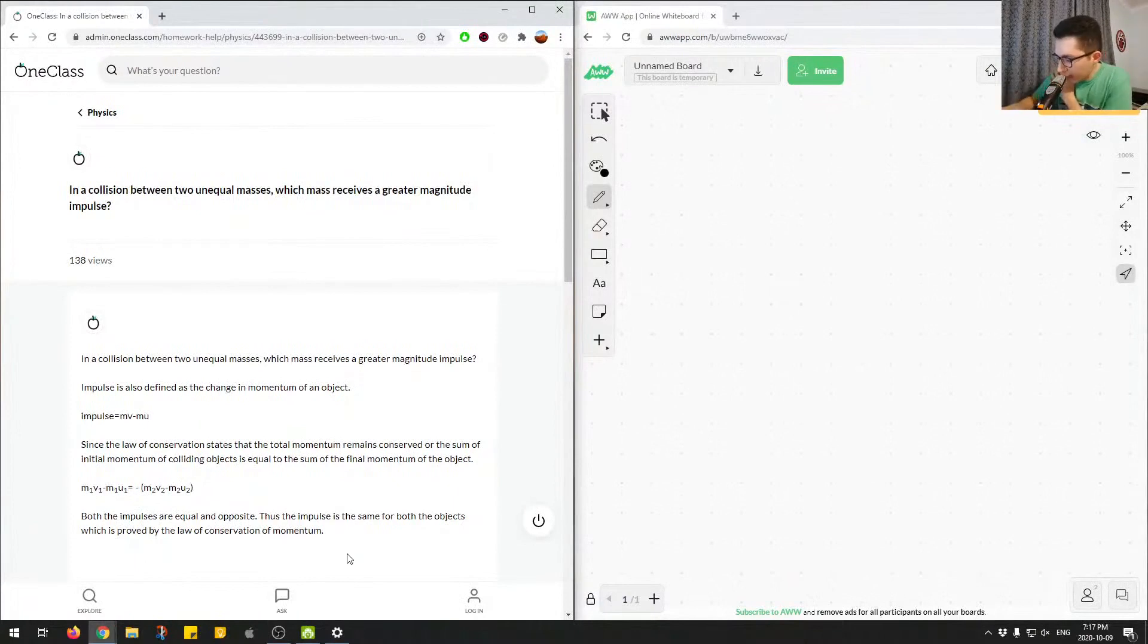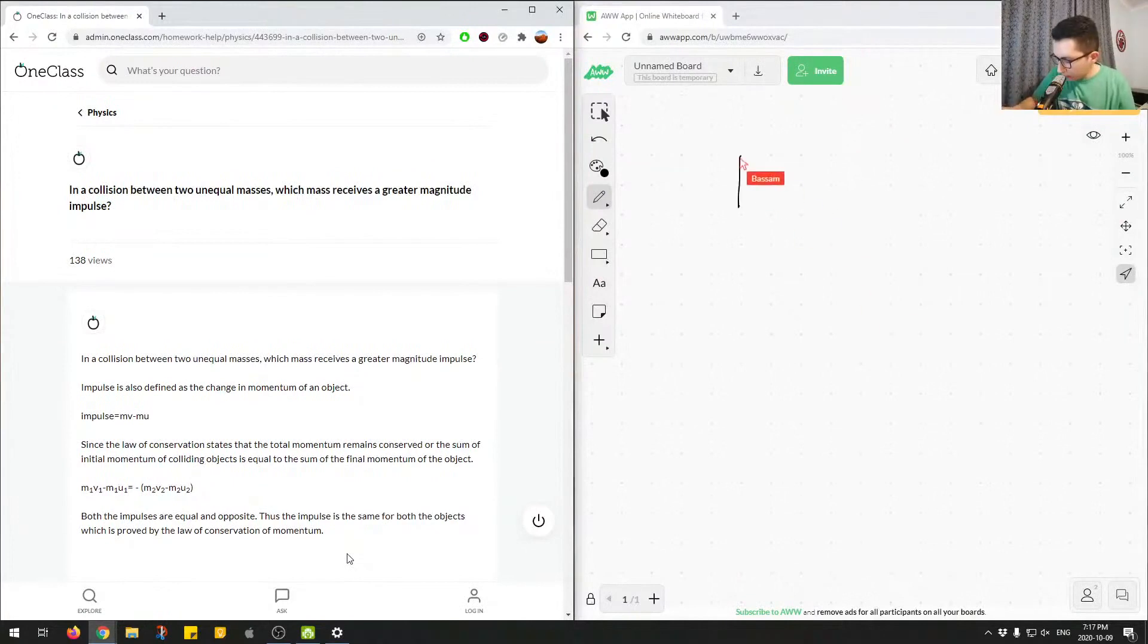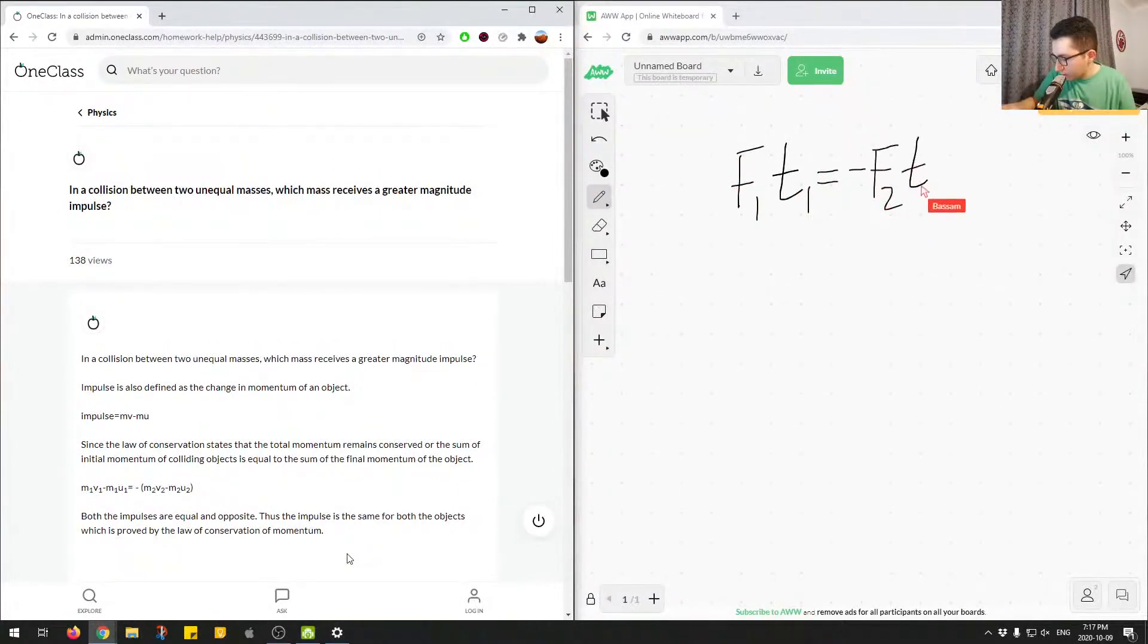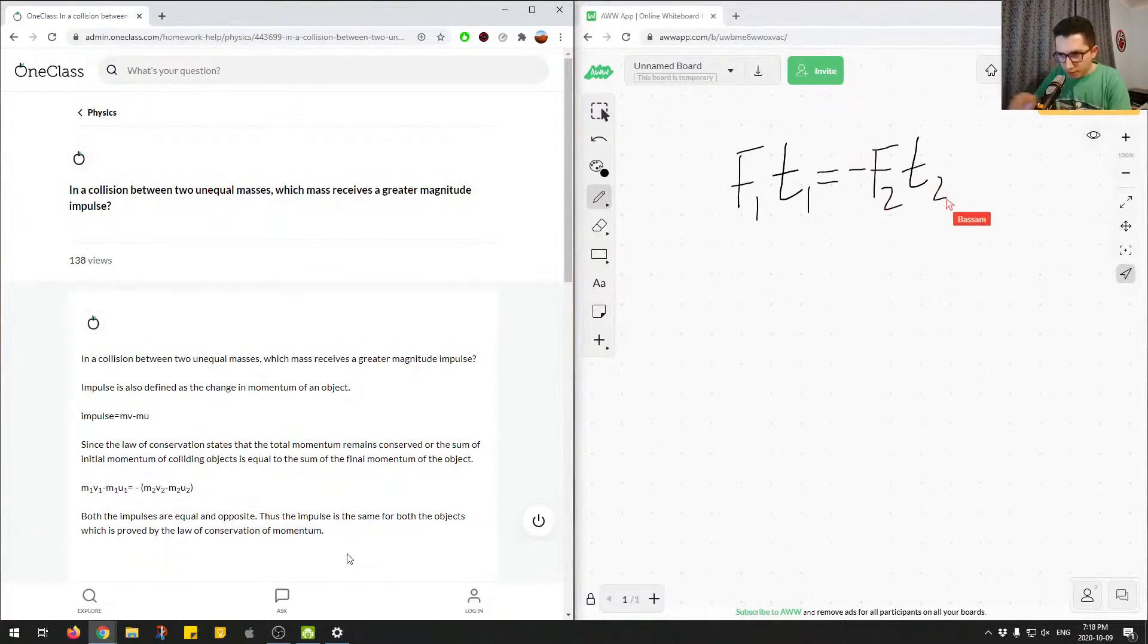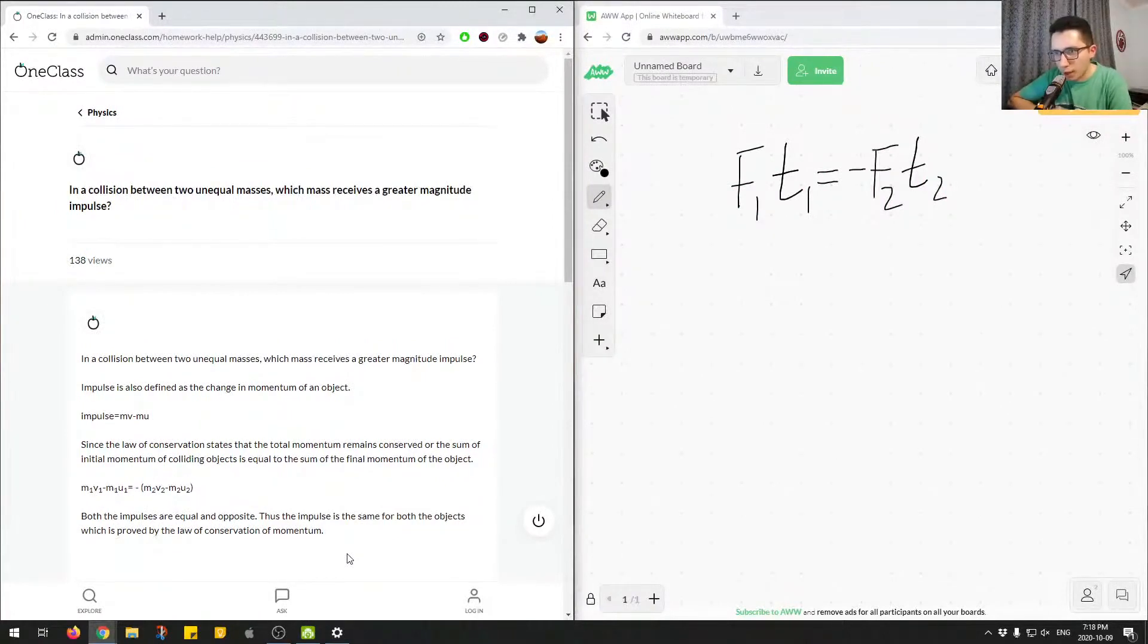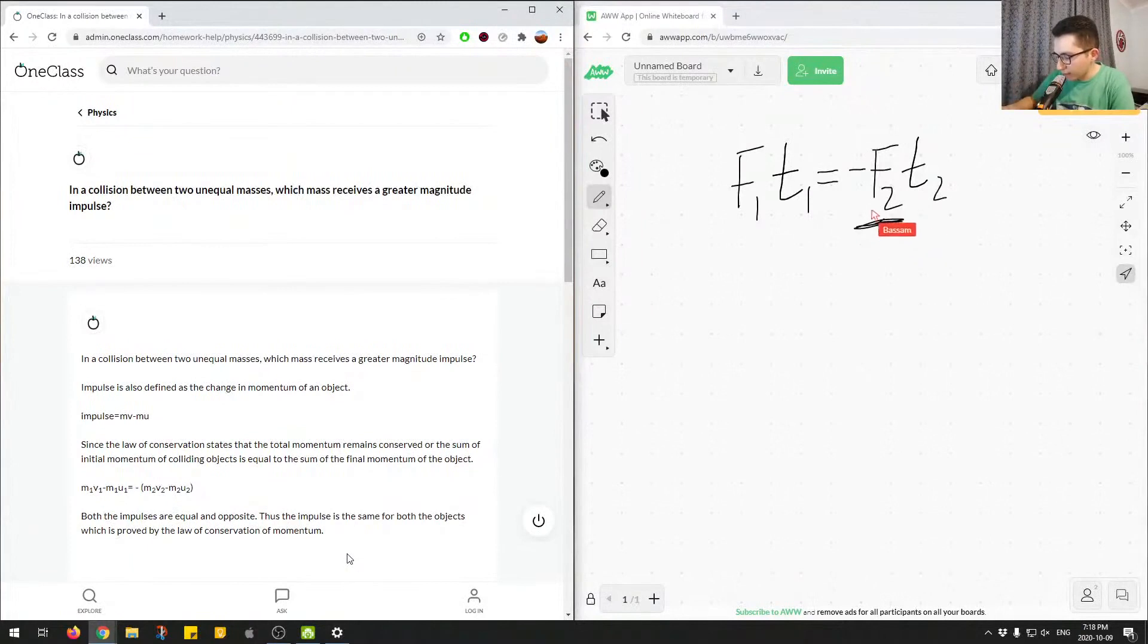So if we had the equation for impulse is as follows. So F1T1 needs to be equal to F2T2. So we know because of Newton's third law of motion, that for every action force, there's an equal and opposite reaction force. So equal and opposite meaning the same magnitude, but in the opposite direction. We know that this force will have a negative.